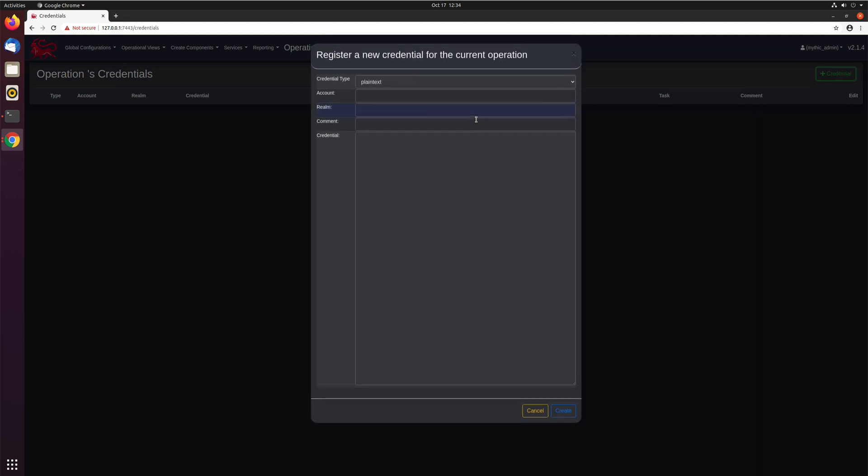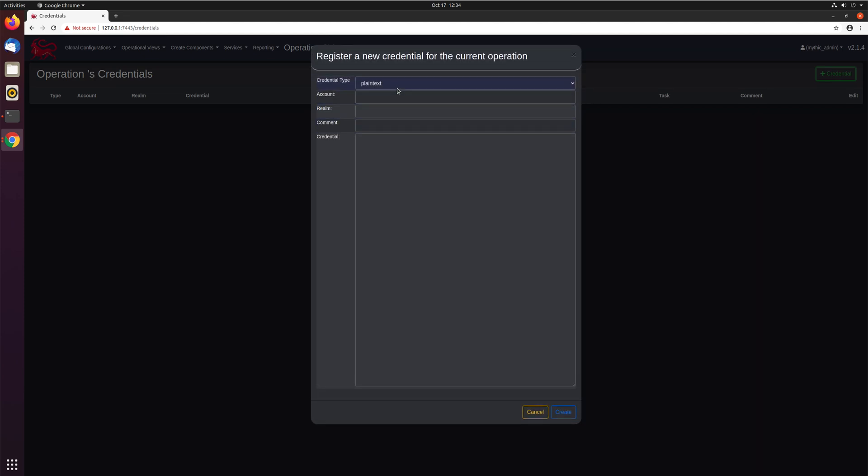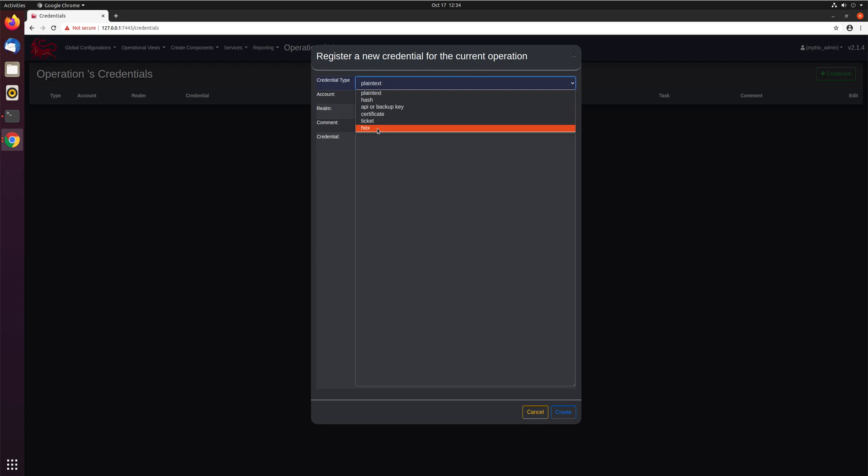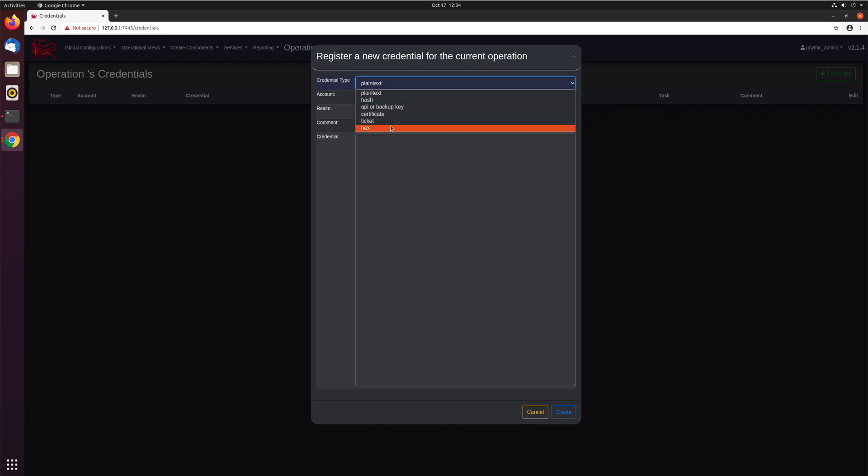So let's go ahead and add in a credential. We'll make this a plain text credential. There are a whole bunch of different kinds you can have here to make things more intuitive for you as the operator. Maybe you're dealing with hashes, API keys, certificates, maybe just some sort of hex blob that you've got from some dumping ability. All these make it easier for you to handle what it is you're dealing with.